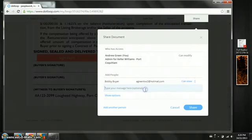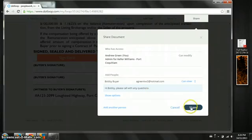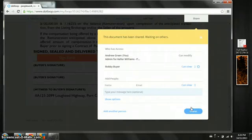So he can view it. We're going to include a message. And we're going to share that document with him. The document has been shared.